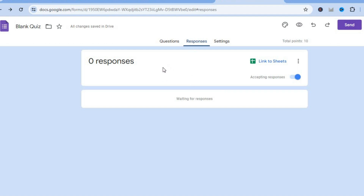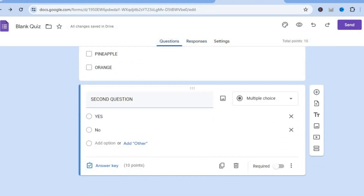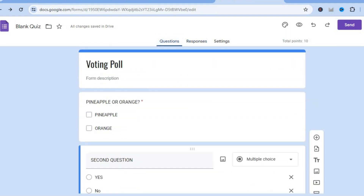Once people have answered the questions, you'll be able to come back into the responses tab and view the responses. That's it — hope you found this video helpful and informative. If you did, be sure to hit the like button and subscribe.